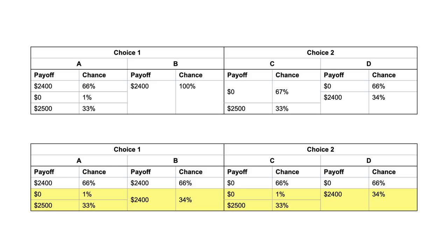This representation allows us to see that preferring bet B to bet A and bet C to bet D violates the axiom of the independence of irrelevant alternatives. Under that axiom, two gambles mixed with an irrelevant third gamble will maintain the same order of preference as when the two are presented independently of the third gamble. In this case, the irrelevant alternative is the 66% chance of $2,400 or $0, as the payoff is the same regardless of whether you choose A or B, or C and D.